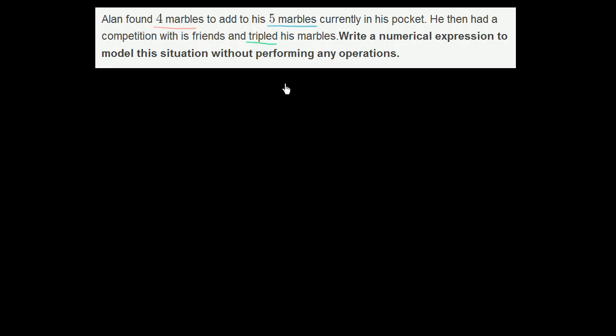So let's think about what's going on. He already had five marbles in his pocket, and then he found four more marbles to add to that. So we can add the four marbles to the five marbles—four plus five.